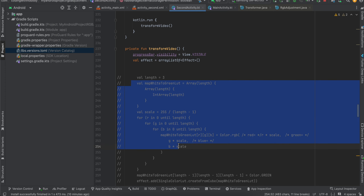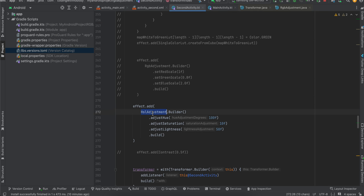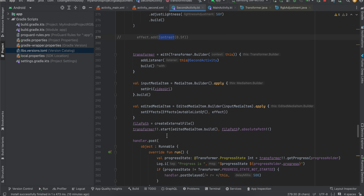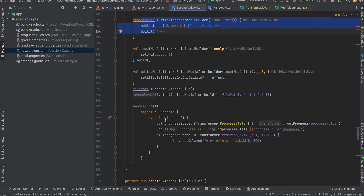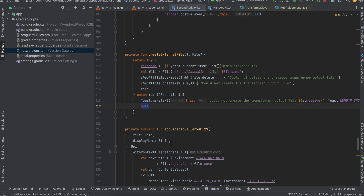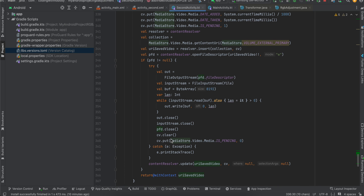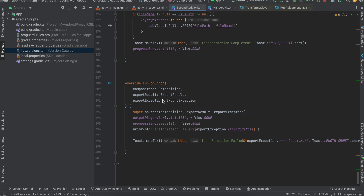So this covers map white to green LUT, HSL adjustment, RGB adjustment, and contrast. We initialize the Transformer, track the progress, create an external file, save the file to external storage, and handle onCompleted and onError. That's it — thank you for watching, bye.